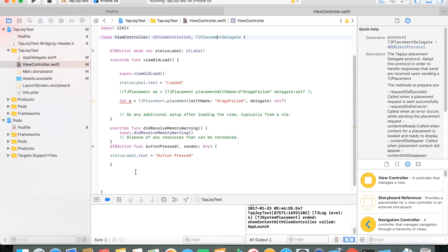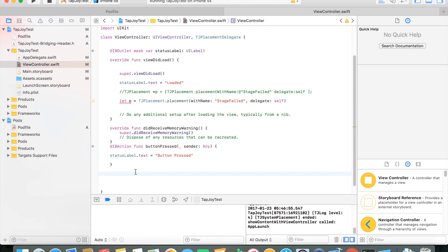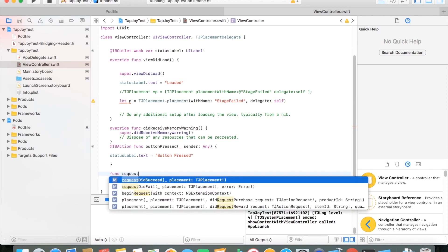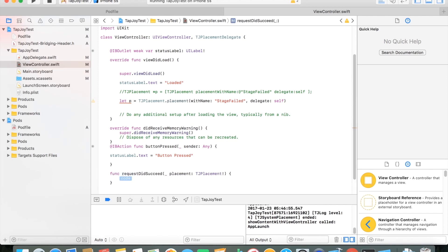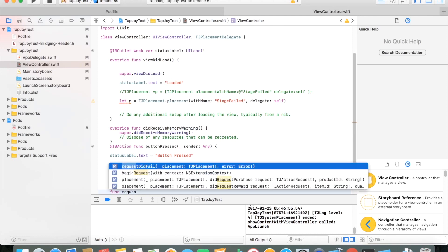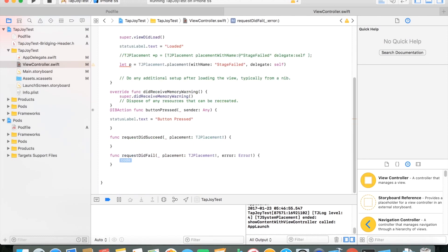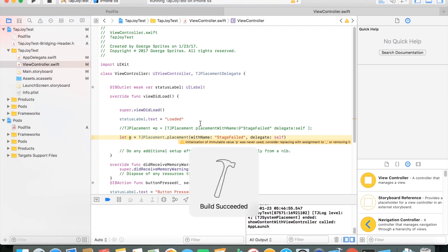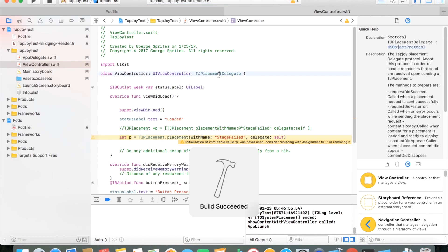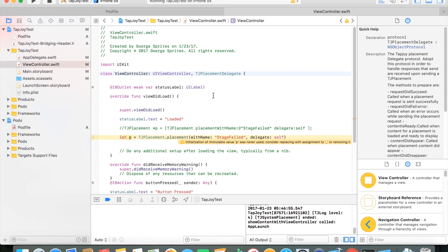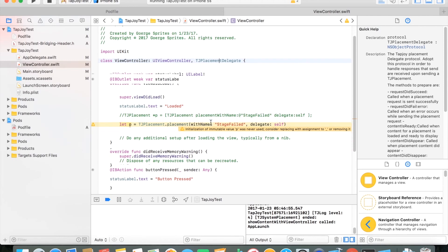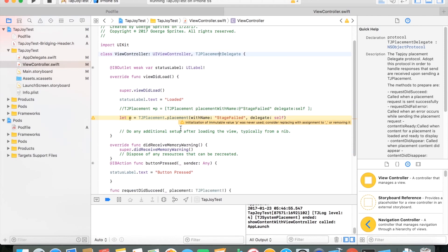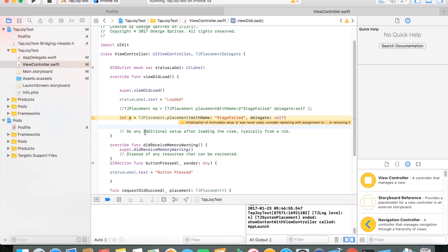And we need a delegate. I'm putting the self as a view controller to actually be a delegate for this. So you do need to be the view controller has to be a TJ placement delegate. It has to abide by that protocol. So just check what requirements they have. I don't think you actually need to implement any of these, but they are pretty useful to have. In this tutorial, I put in this function requested succeed, requested fail. And this pretty much just calls whenever your request to Tapjoy succeeded or failed for that placement.